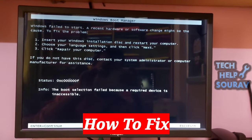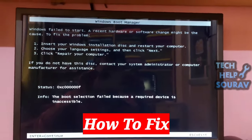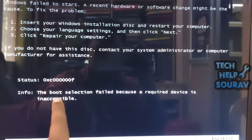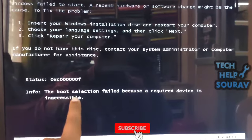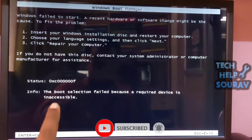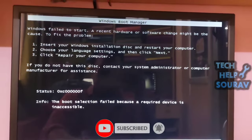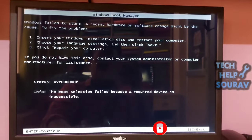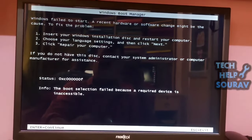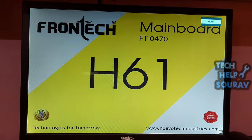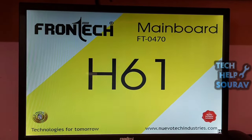When booting the computer, you may encounter the error: boot selection failed because a required device is inaccessible, error code 0xc000000f. Today in this video, I am going to show you how to solve this operating system booting error.